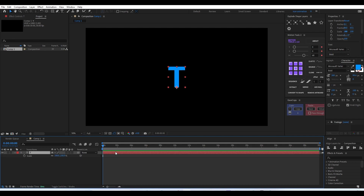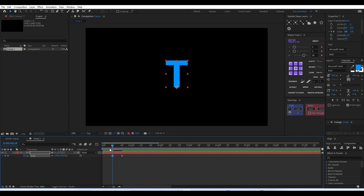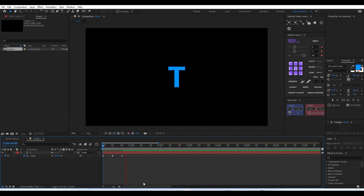Go to the scale property of that letter and move to around 10 frames and give a scale value of 100. Then move to around 10 seconds and move that keyframe there. At the middle point, increase the value to 130, and at the zero frame keep it at zero.